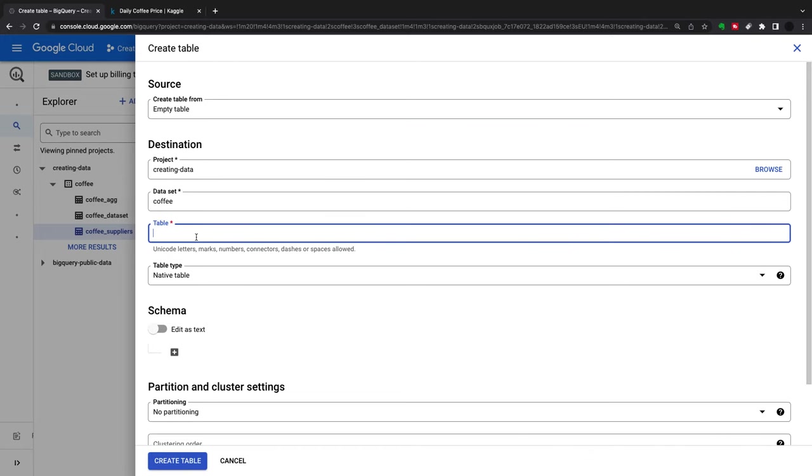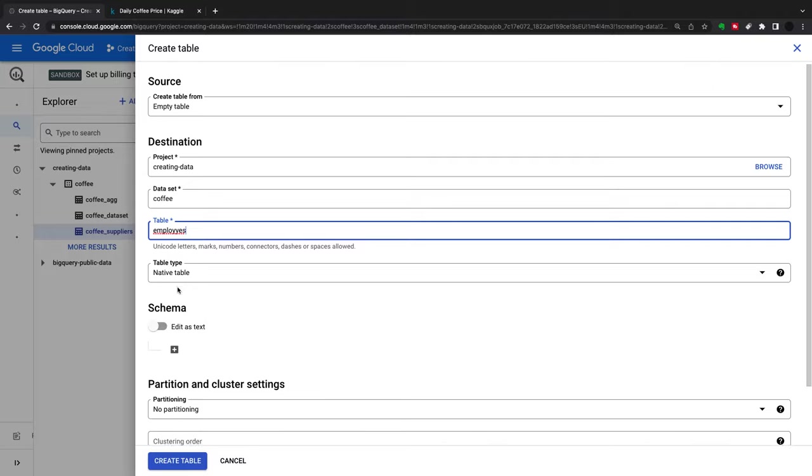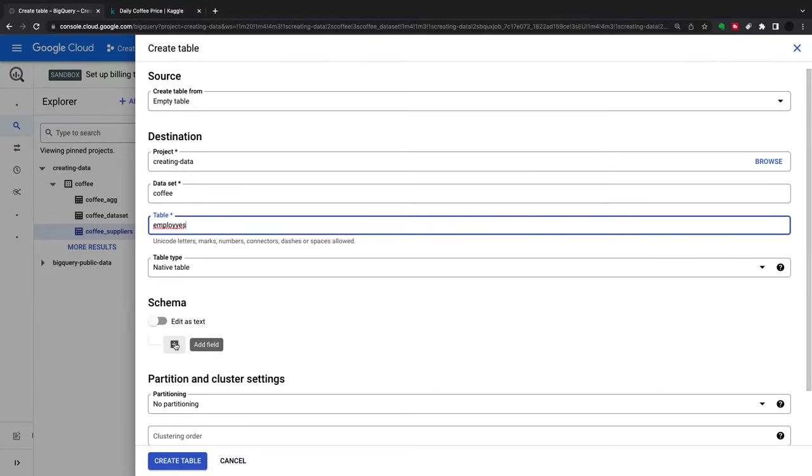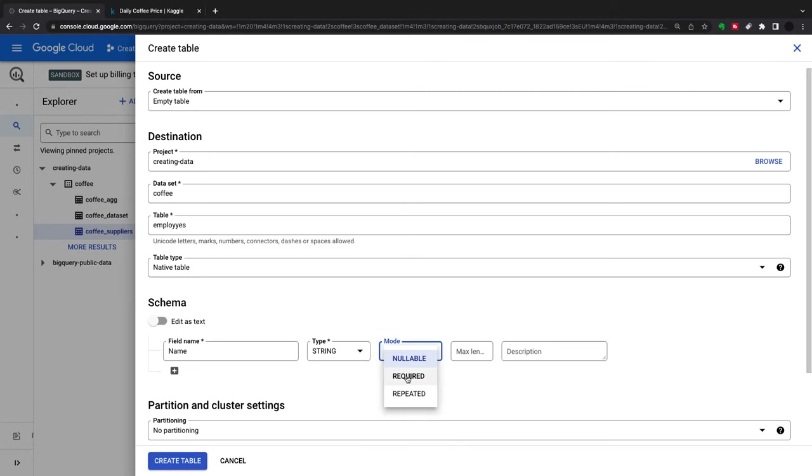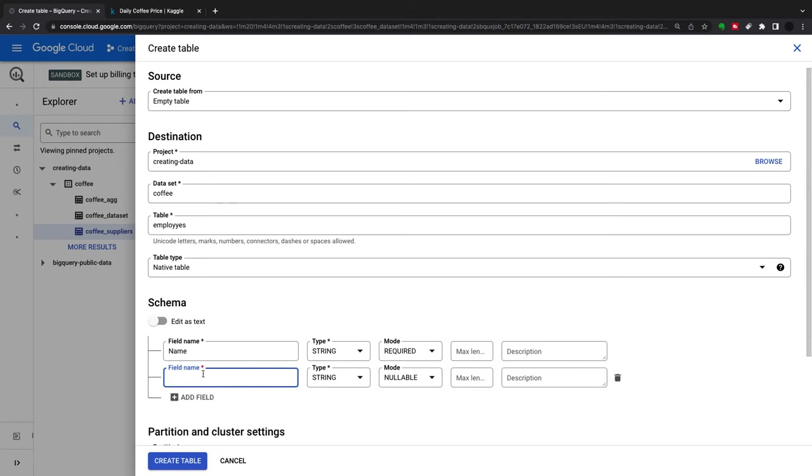Table name we'll call 'employees'. We can add the schema here, add a field. I can say 'name' is a string, this is required. You can put a max length if you want. Then you can put 'id' here.